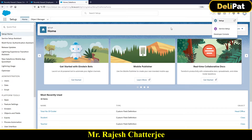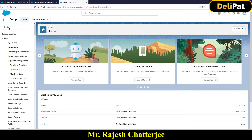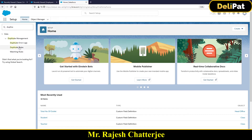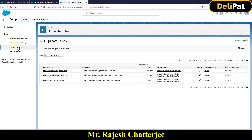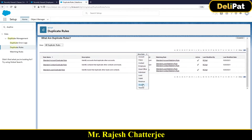If you go to Setup and search for 'duplicate rules', you'll see something called Duplicate Rule and Matching Rule. The duplicate rule already has rules created for a few standard objects like Account, Contact, and Lead. If you want to create one for our example, we have to do it for the employee object. We can create the duplicate rule for all custom objects we have onboarded and a few standard objects like Account, Contact, and Lead. Let's select the employee object from the list.